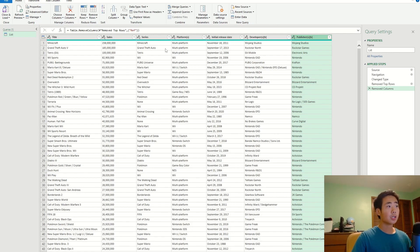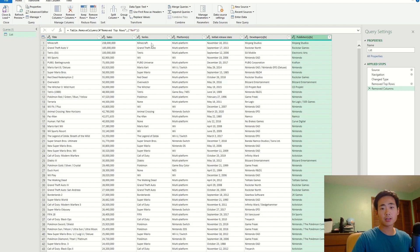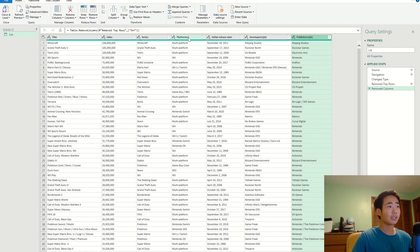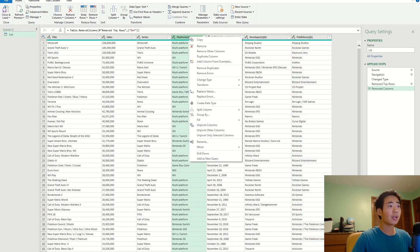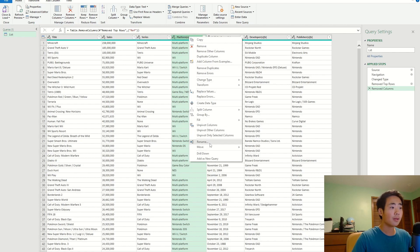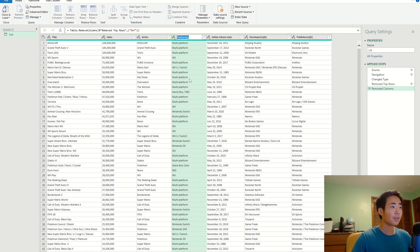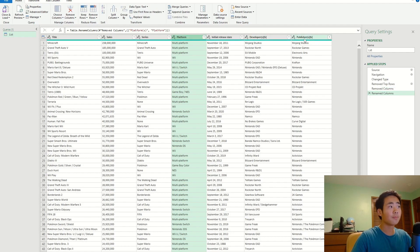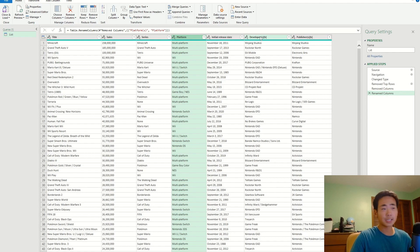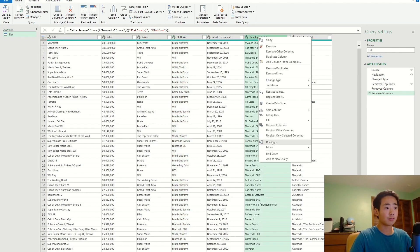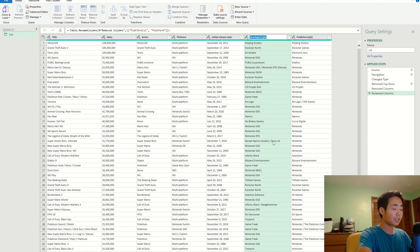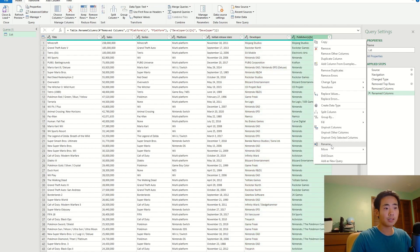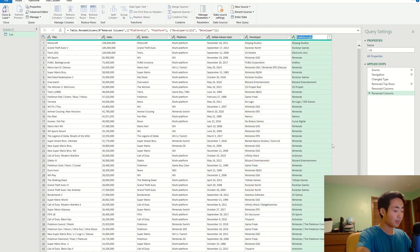I'm also going to change some of the column names to make them look neater. So over here where it says platforms, I don't want the S, it's just an unnecessary letter. So what I'm going to do is click on that, right-click on it, and just say rename. So I'm just going to call it platform. And you can see on the developers and the publishers column, it also has unnecessary letters. So I'm going to do the same thing, just rename it to something a lot neater. So developer, and for this one it's going to be publisher.